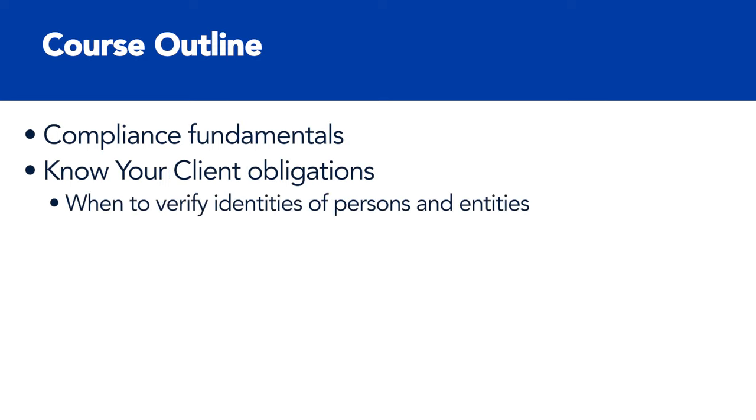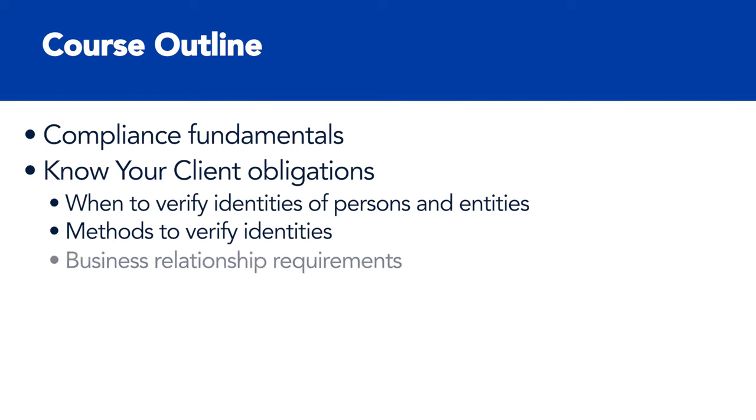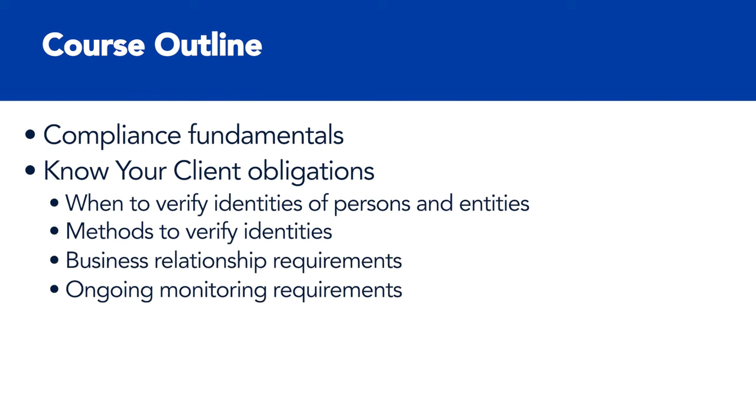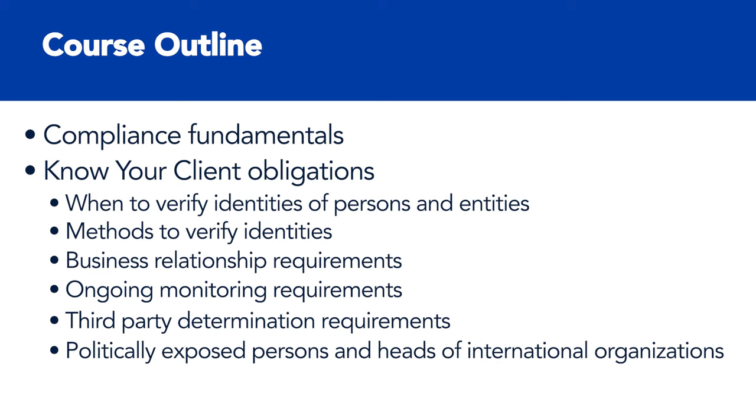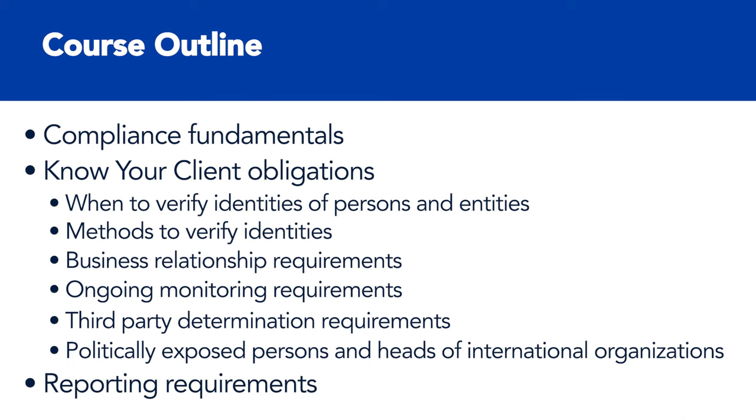We'll cover the know your client obligations, including when to verify the identities of persons or entities, the methods of verifying identities, your obligations as they relate to business relationship requirements, ongoing monitoring, third-party determination, working with politically exposed persons and heads of international organizations, and we'll talk about FinTrac's reporting requirements and obligations.